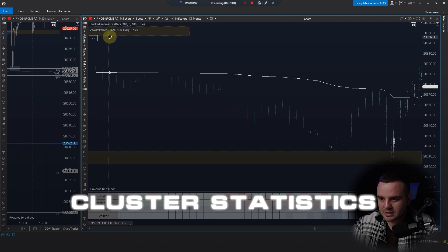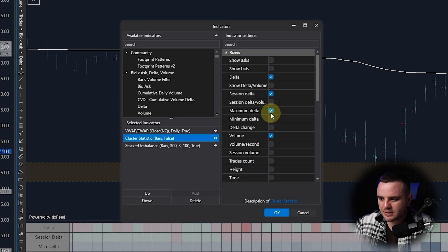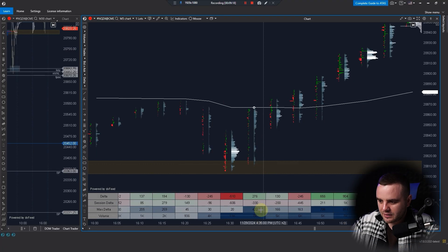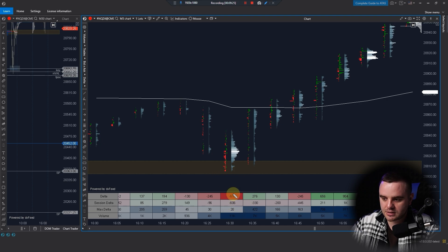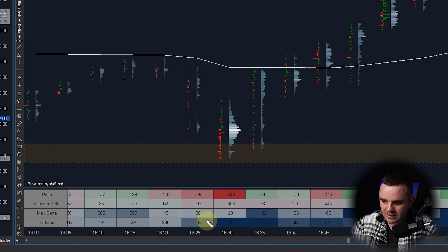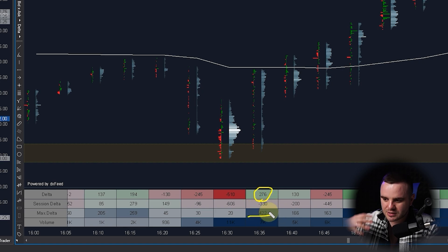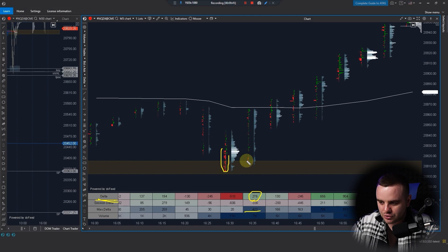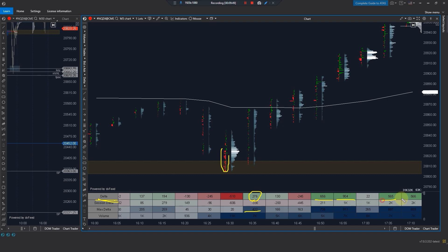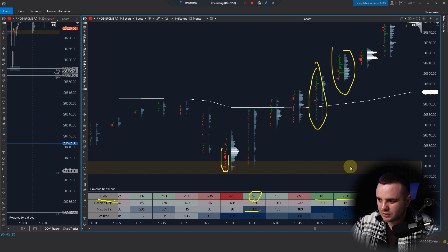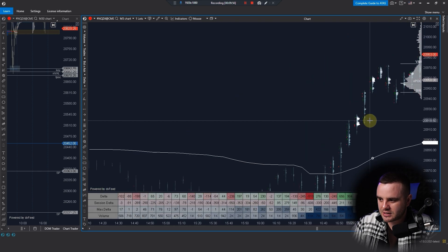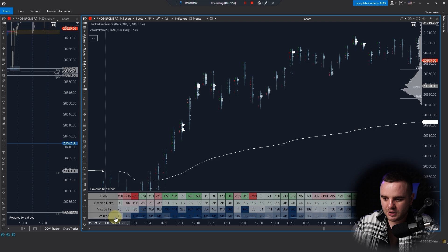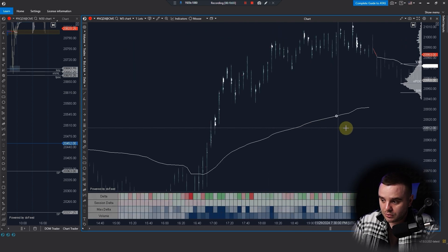Another indicator I use is Cluster Statistics, where I analyze session delta, maximum delta, and volume. I analyze max delta to see where the biggest absorption was — for example, a candle might start with a delta of 400 but end at 200, meaning there was additional absorption of those contracts. Delta is important because it shows buyer or seller domination visually and in contract numbers — for example, here buyers dominated and pushed price higher. Volume is also key.